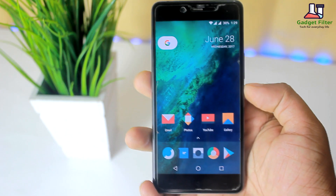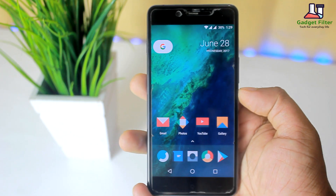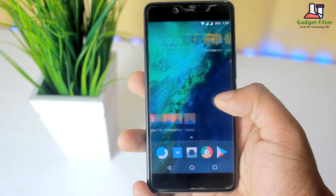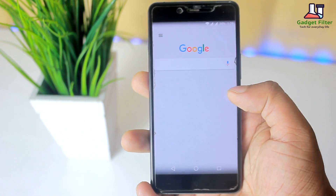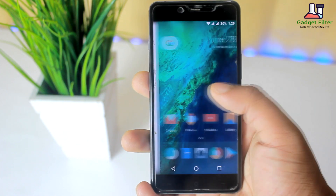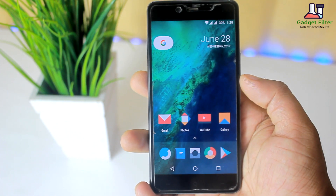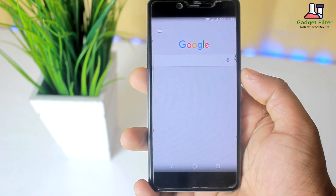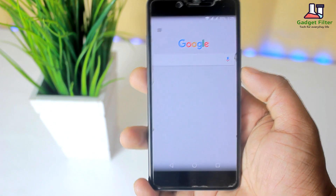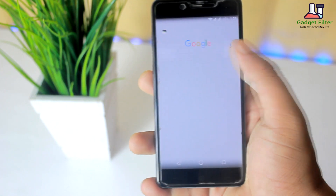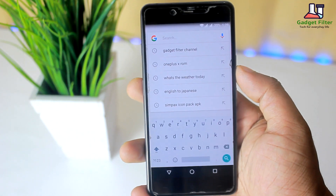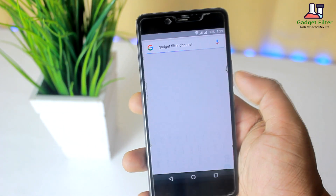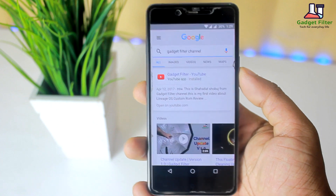So if you don't want to use Nova, Apex, or any other launcher and want to feel stock Android, then Pixel Launcher is for you. But as we know, we can't customize this launcher, so I am going to show you how to customize your Pixel Launcher without any root.